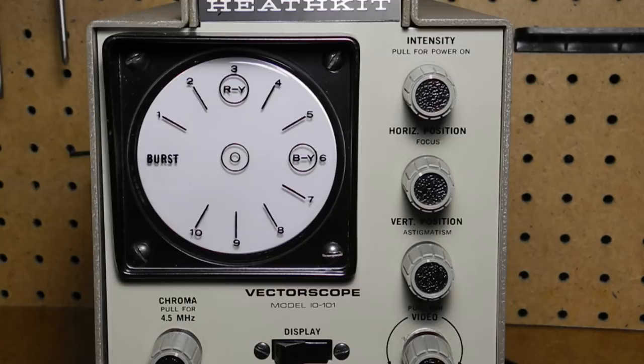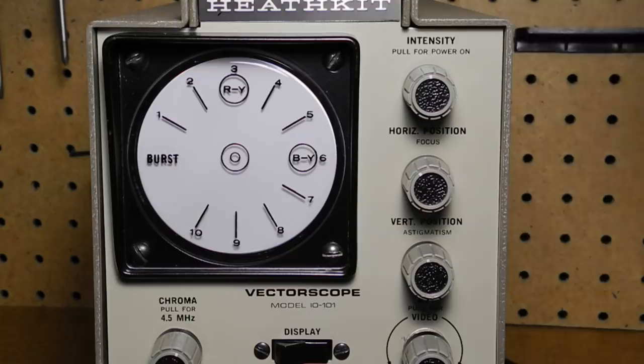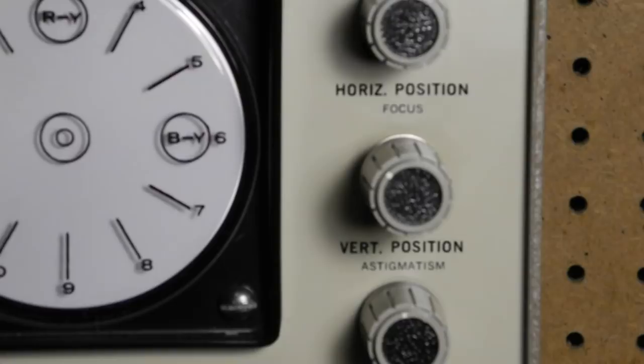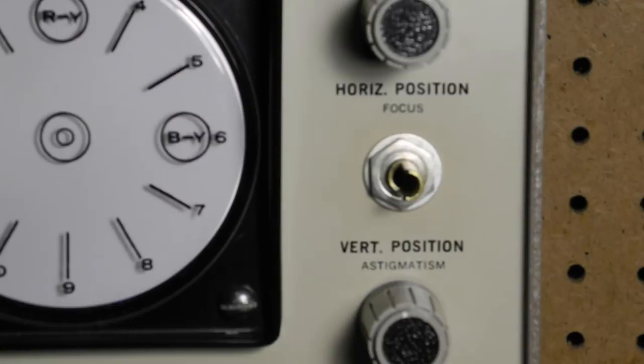At top right is the intensity control for adjusting the brightness of the display. It's also pulled to turn the unit on. Below that are the horizontal and vertical position controls that adjust the position of the display trace. With no signal applied, the display will show a dot that can be centered in the middle of the graticule using these controls. Both position controls also have a trimmer adjustment that's accessed by removing the knobs and inserting a screwdriver into the center of the shaft. These are used to adjust the display focus and astigmatism, which only needs to be set occasionally.